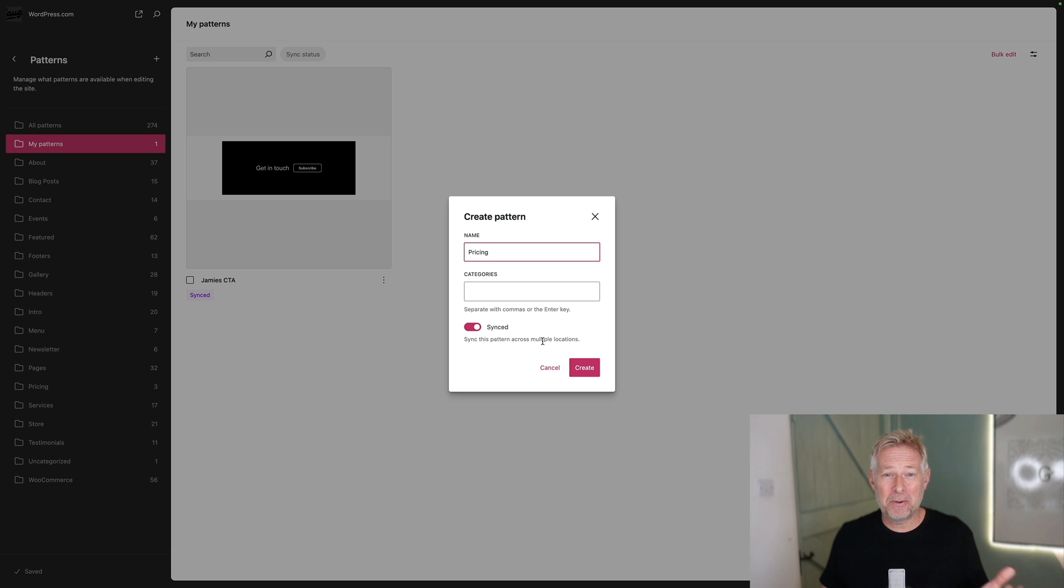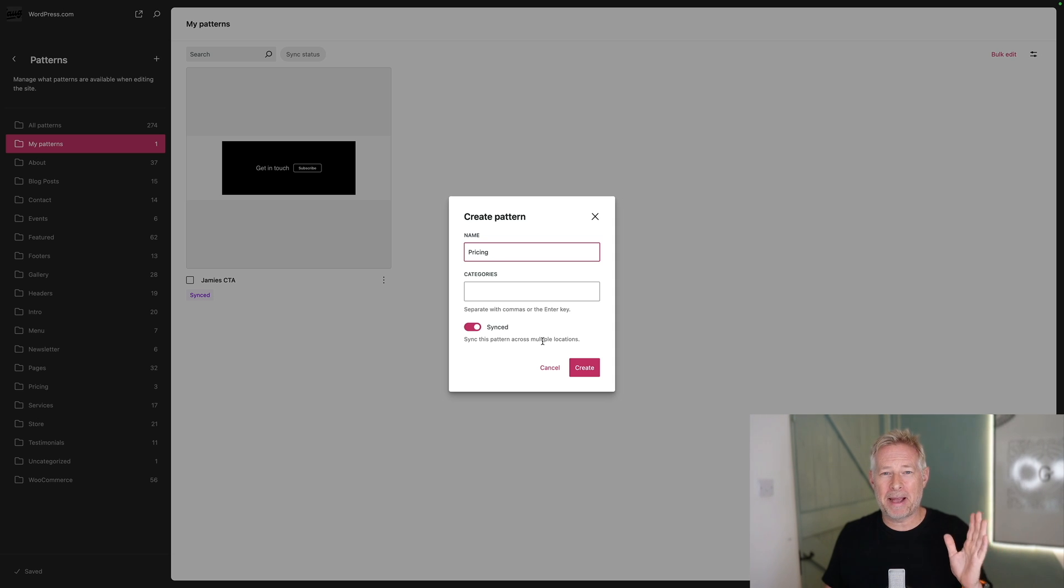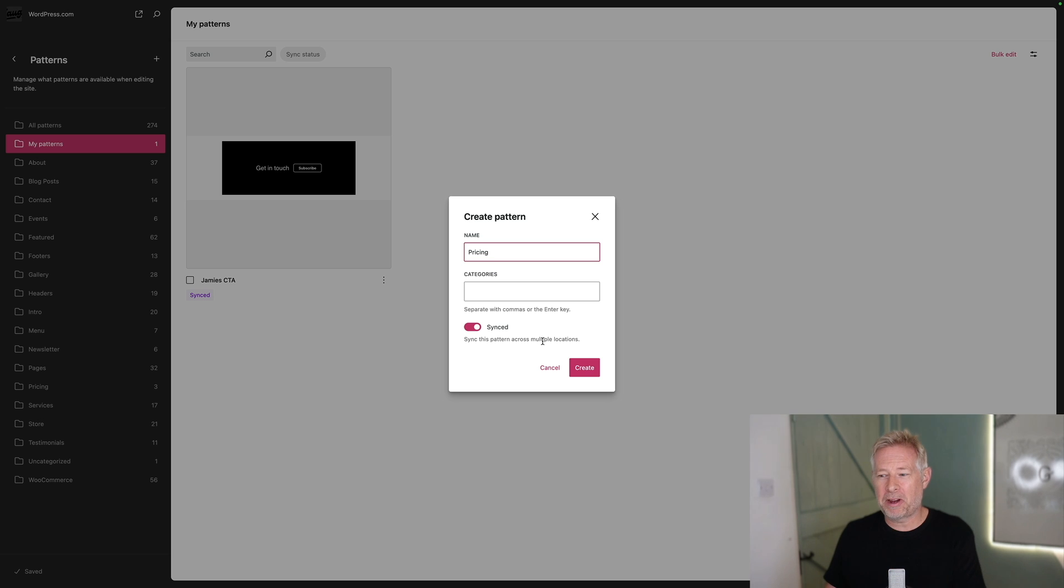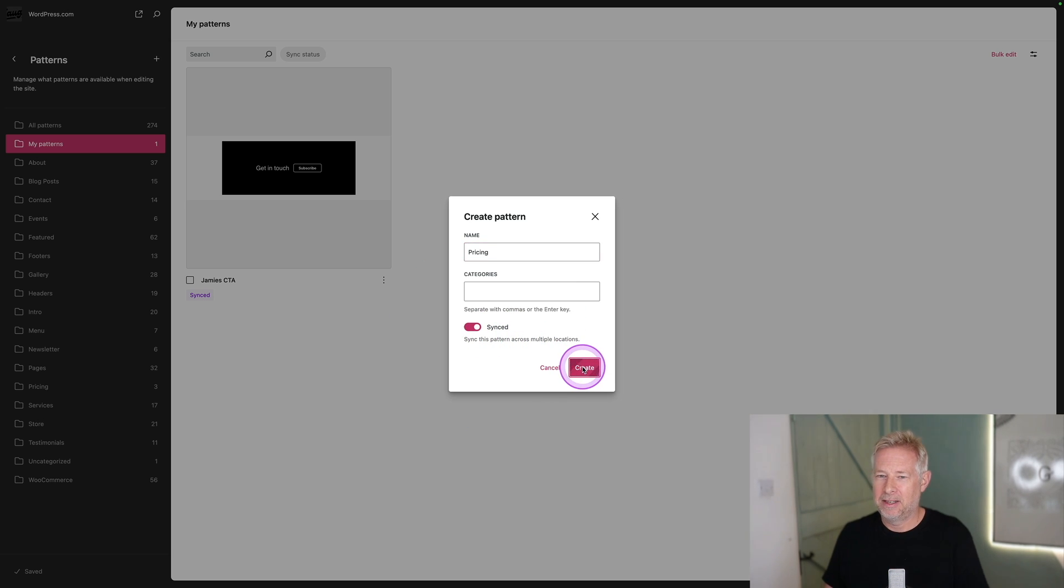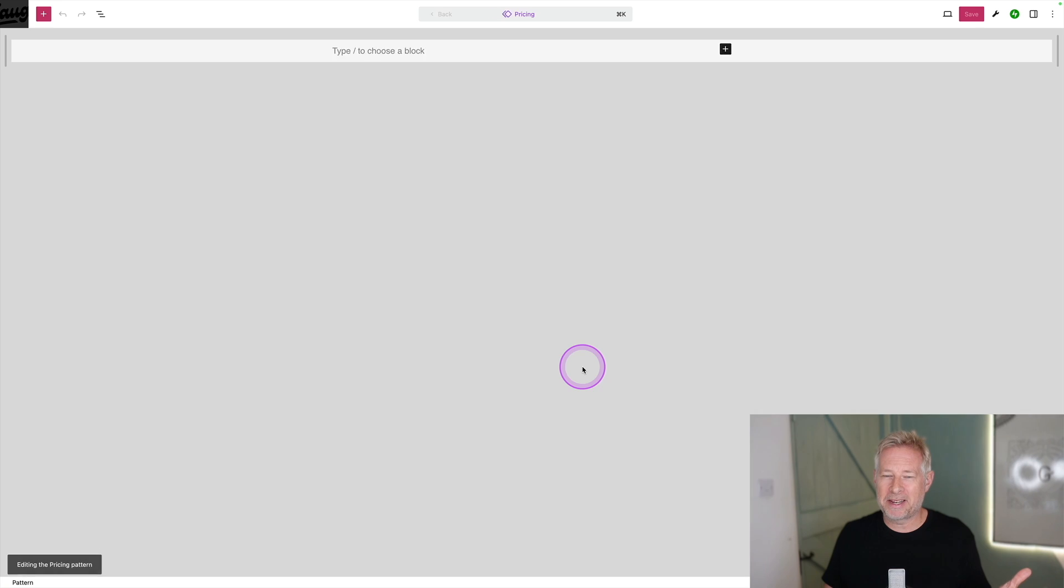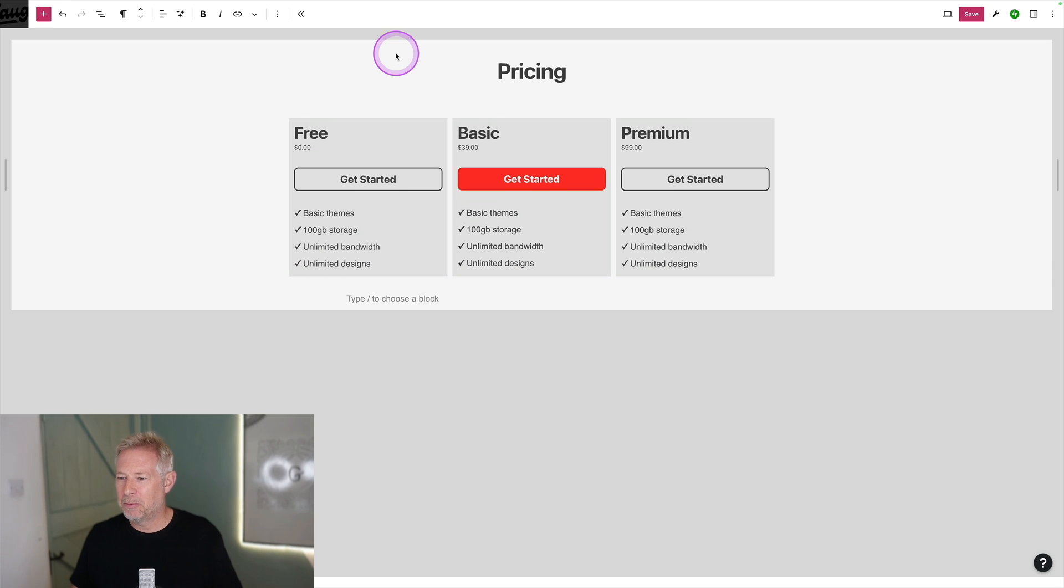If you want to take things a step further, then you can start using pattern overrides, which are really powerful. So when you're creating your pattern, make sure you sync it here, and then click create. And that will create your pattern as normal.